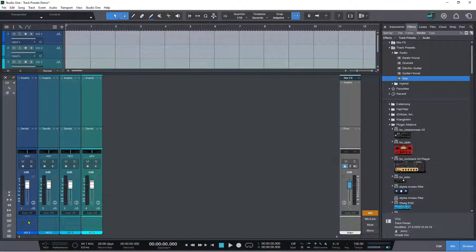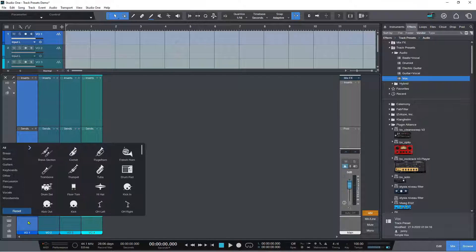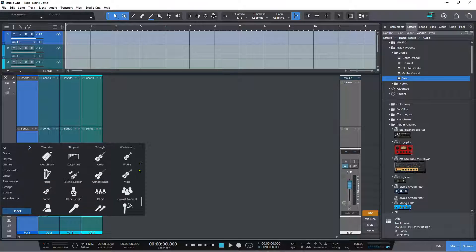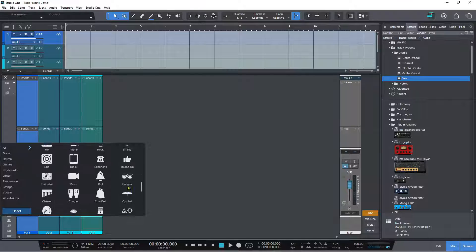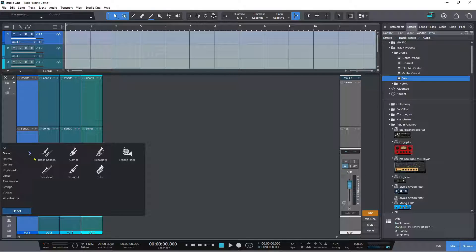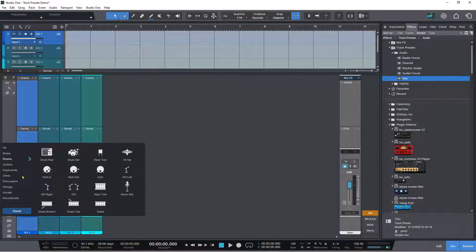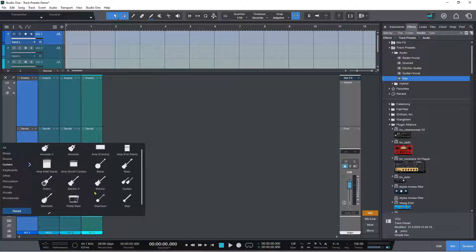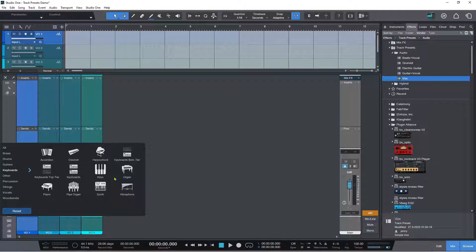To create track icons, double-click and up pops a list with an 'all' section showing everything available for a track icon. You've got options for different families of instruments: brass, drums, guitars including pedal steel, amps, full stacks, combos, half stacks, basses, banjos, sitar, shamisen, and a ukulele. In keyboards we've got organ, synth, vibraphone, piano, accordion, clavinet — the only thing missing is an electric piano.